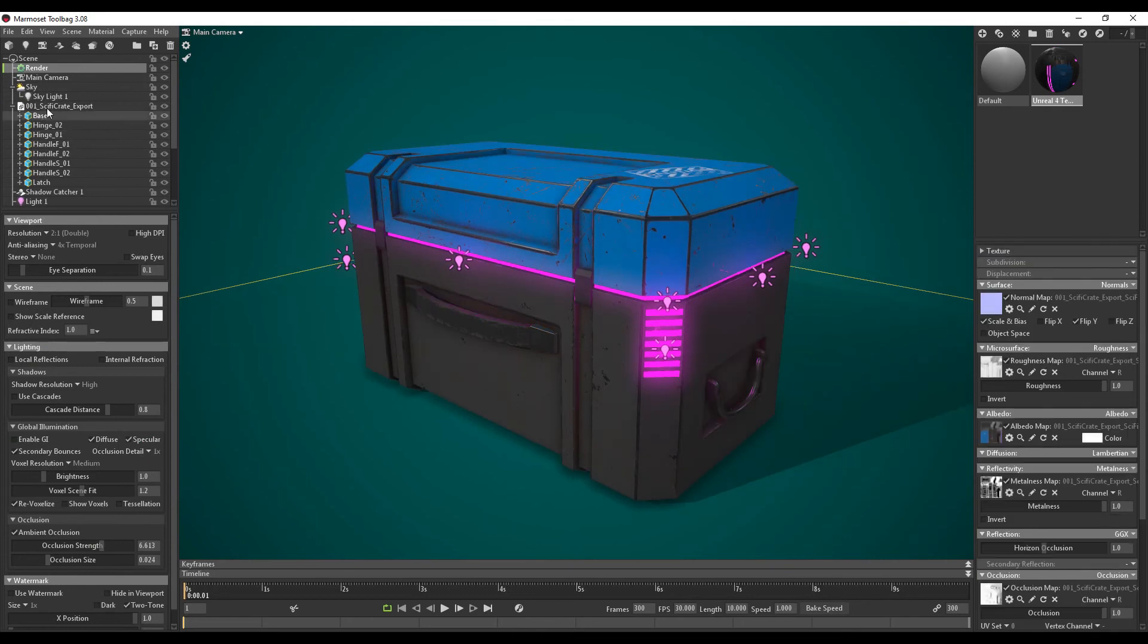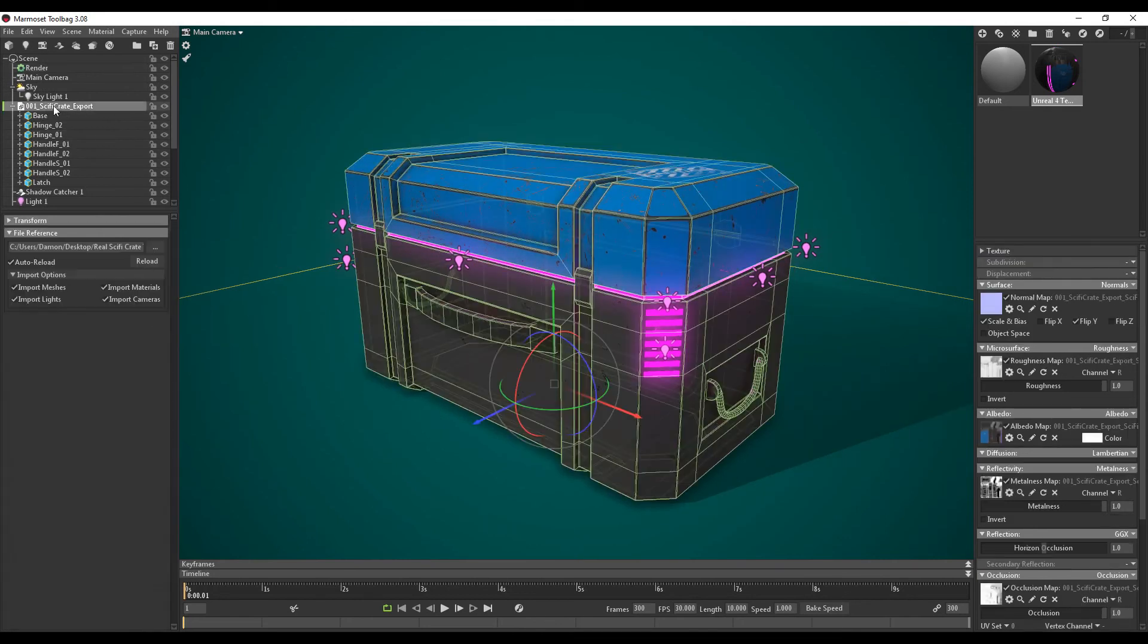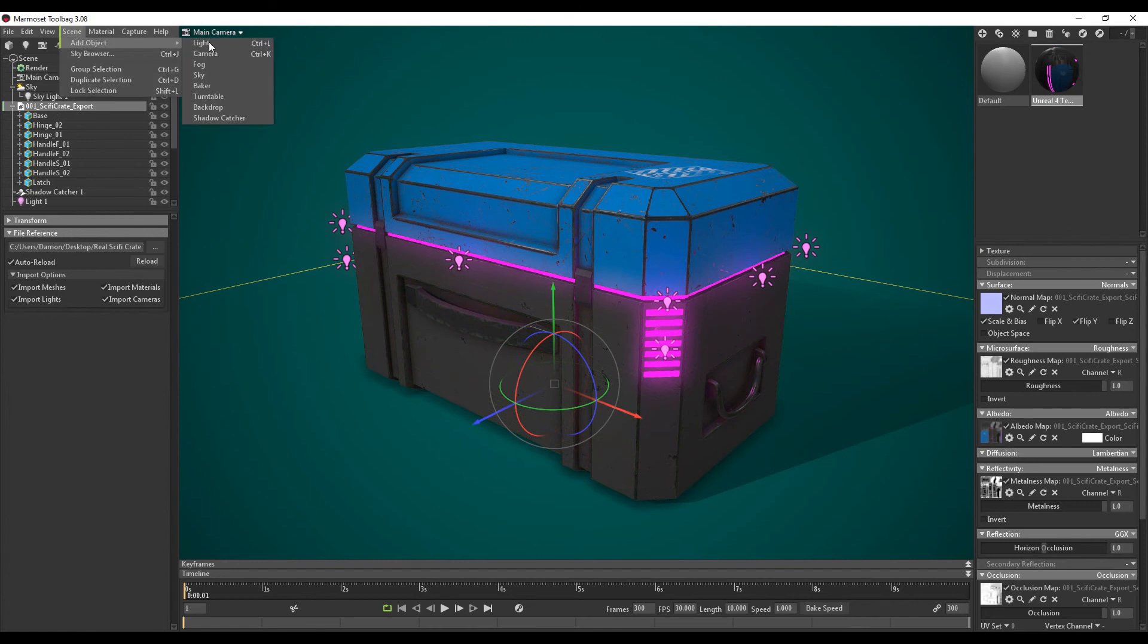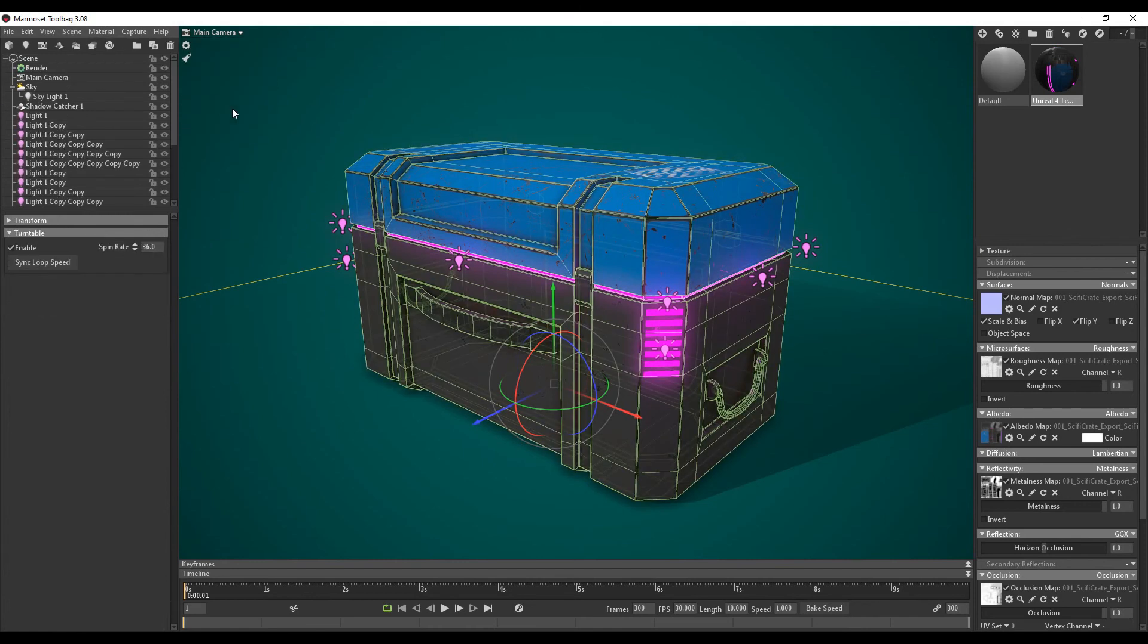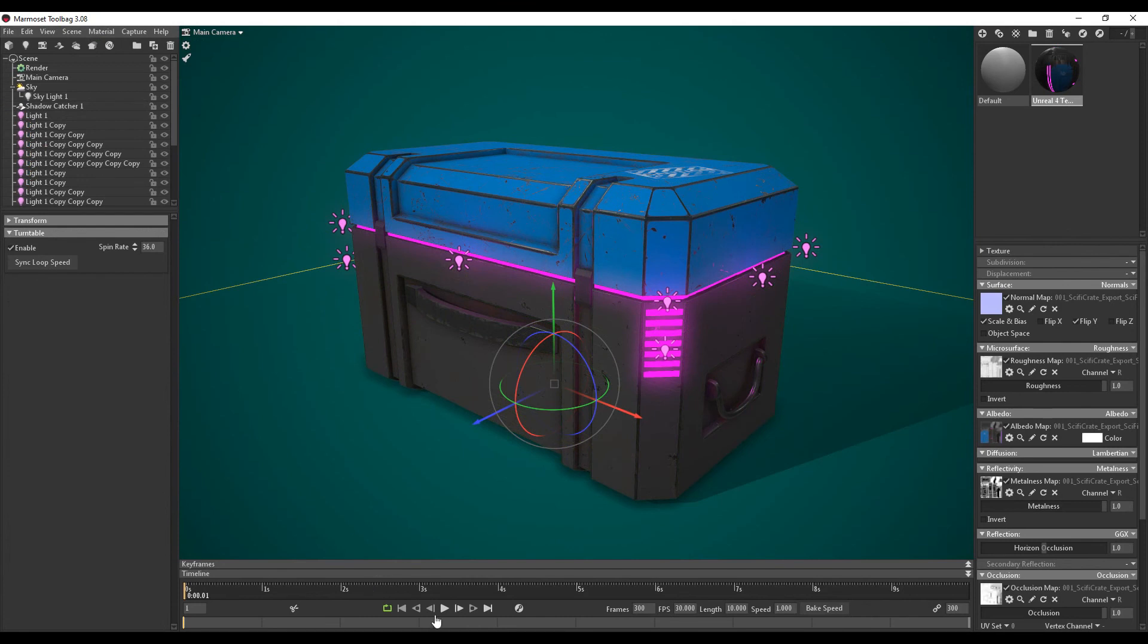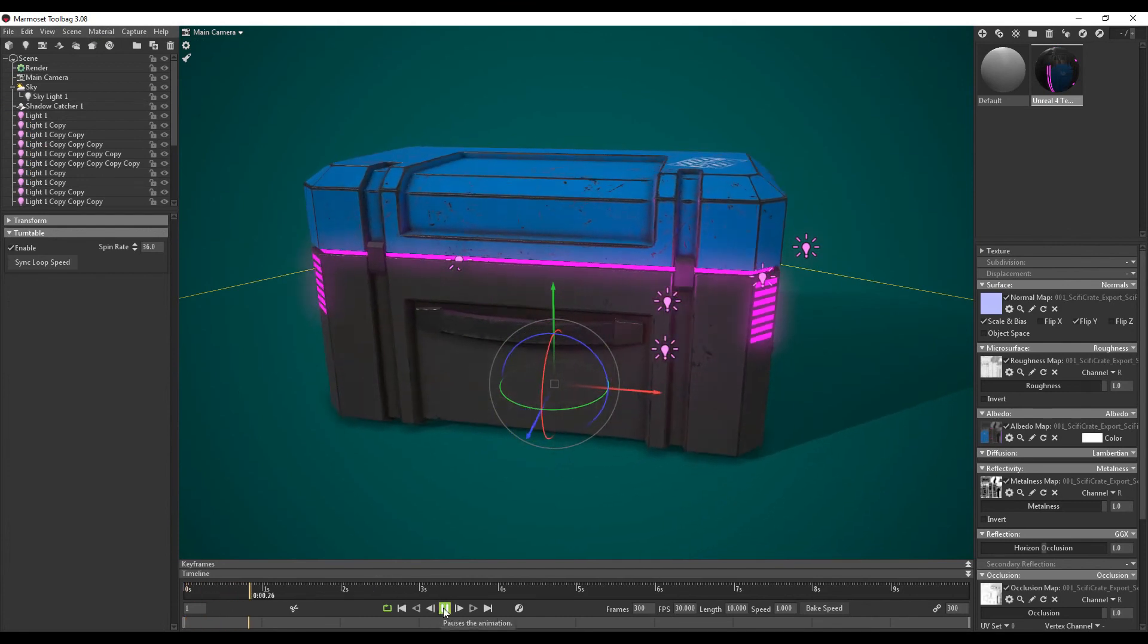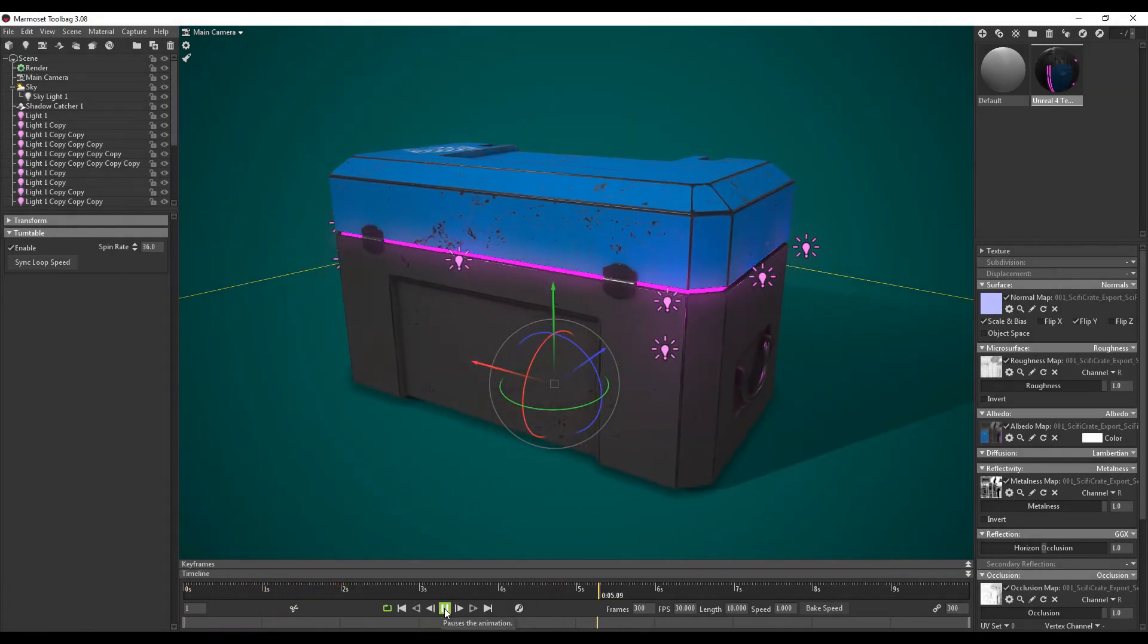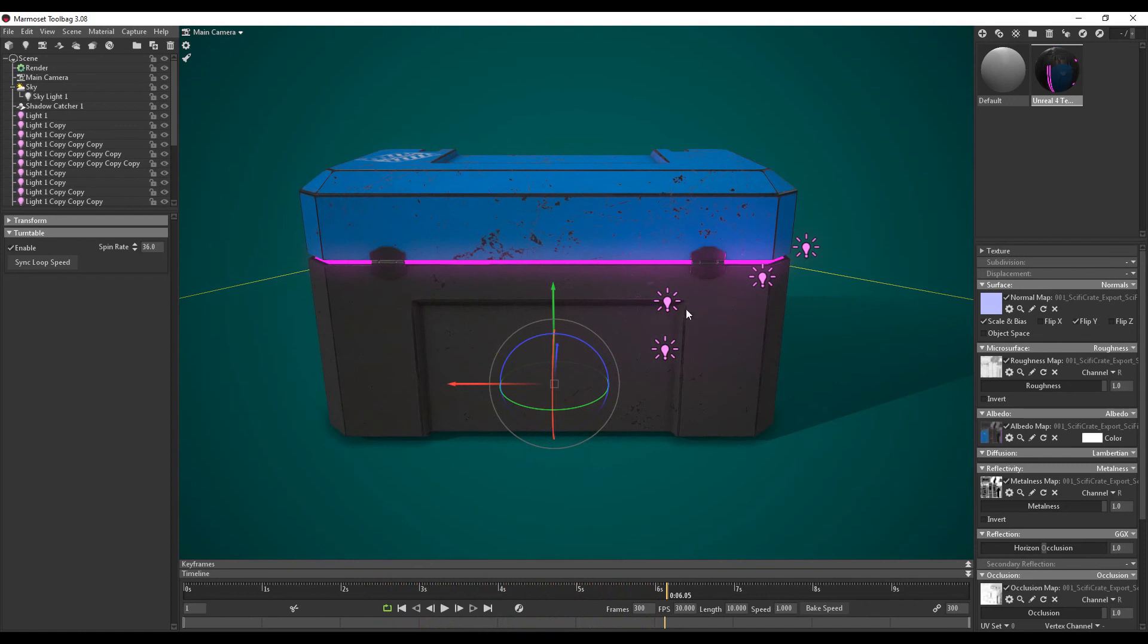Over here. Go to scene. Add object. Turntable. Now if I press play down here. It can now rotate. We do have a problem though. We want these lights to rotate with the model.